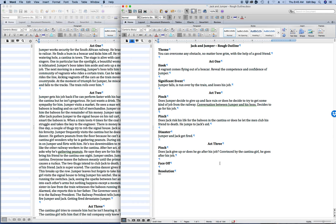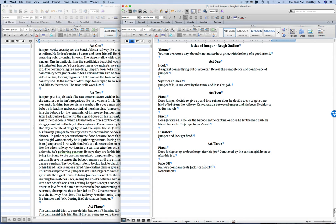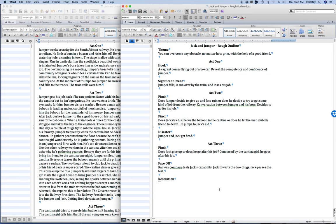Now the face off is when the railway company tests Jack's capability. It's also when Jack thwarts the two thugs. Jack passes the test.